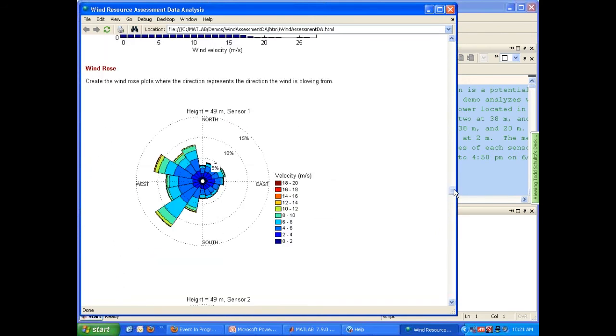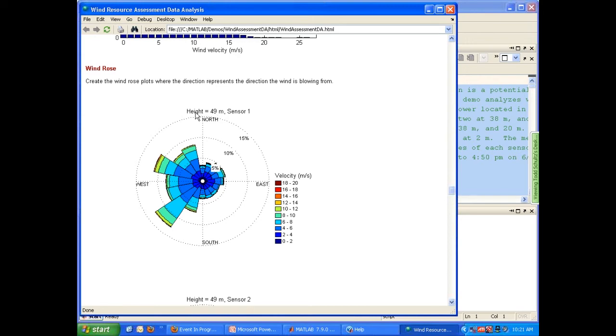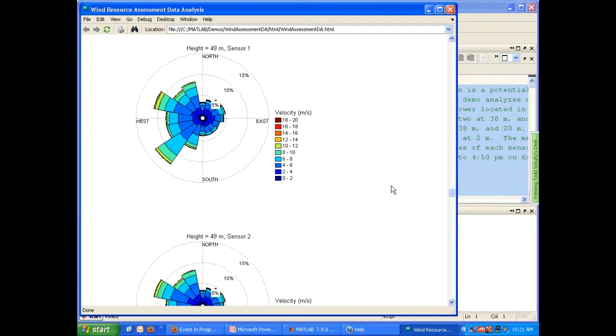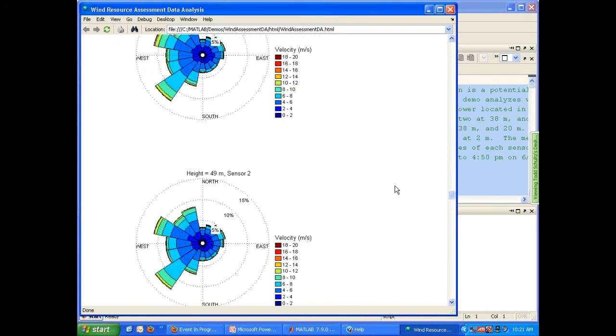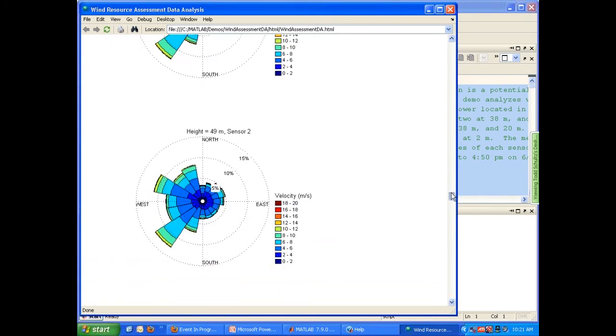We can carry the same analysis out very quickly for the remaining of our sensors. Now, another important graph analysis for wind turbine resource understanding is the wind rose. We not only want to know at what speeds were the wind blowing at, but where did it come from. In this case, we can see, again, for the same sensor at 49 meters, the predominant wind direction was from the southwest followed by north-northwest. And again, we have the remaining four.